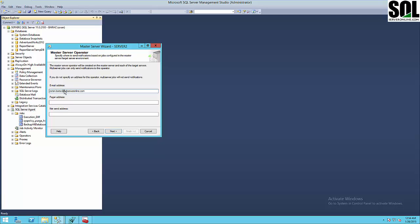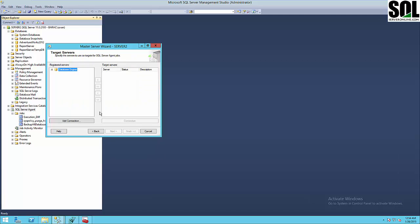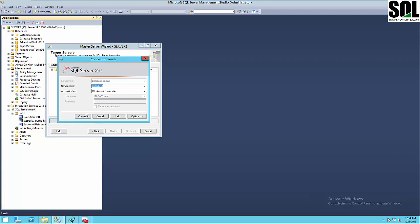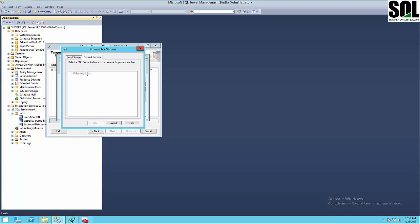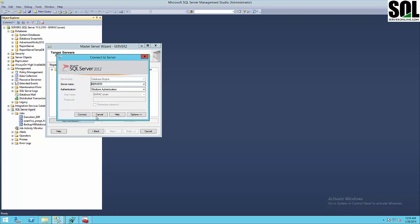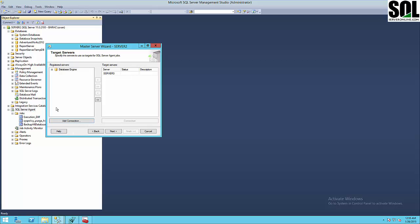It's much easier for me to use my email account which I use for all these tutorials. Then you choose your target server — I'll use this wizard to connect to the server. I already know it's server number three, but I'll show you how you can search for network servers. I'll choose server three and use Windows Authentication since I'm using the same domain for both master and target SQL Server instances. Then just click Next.